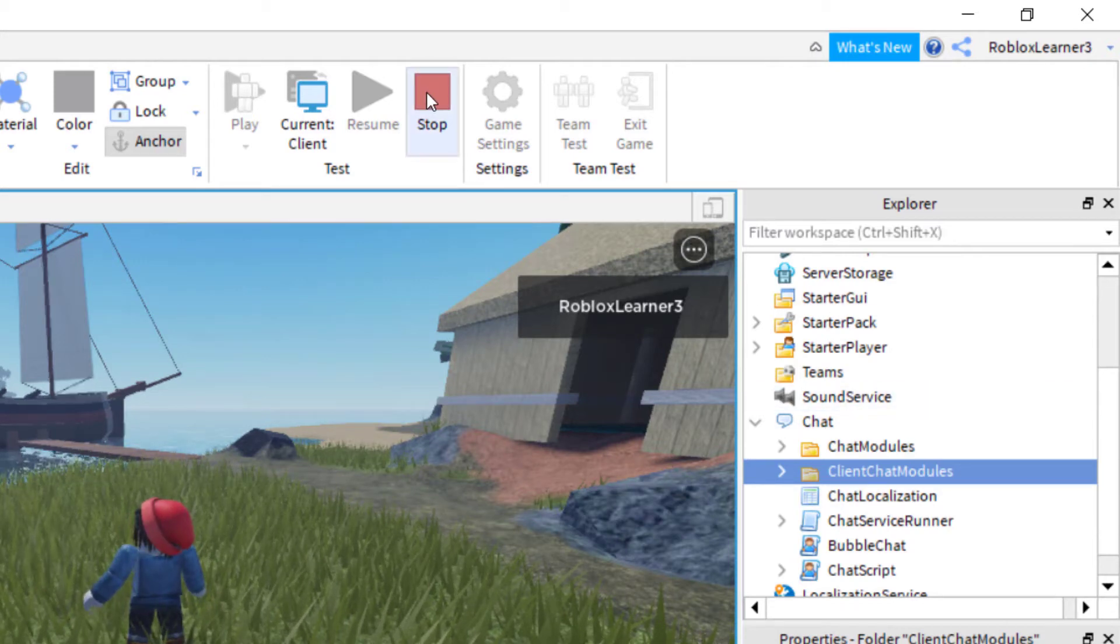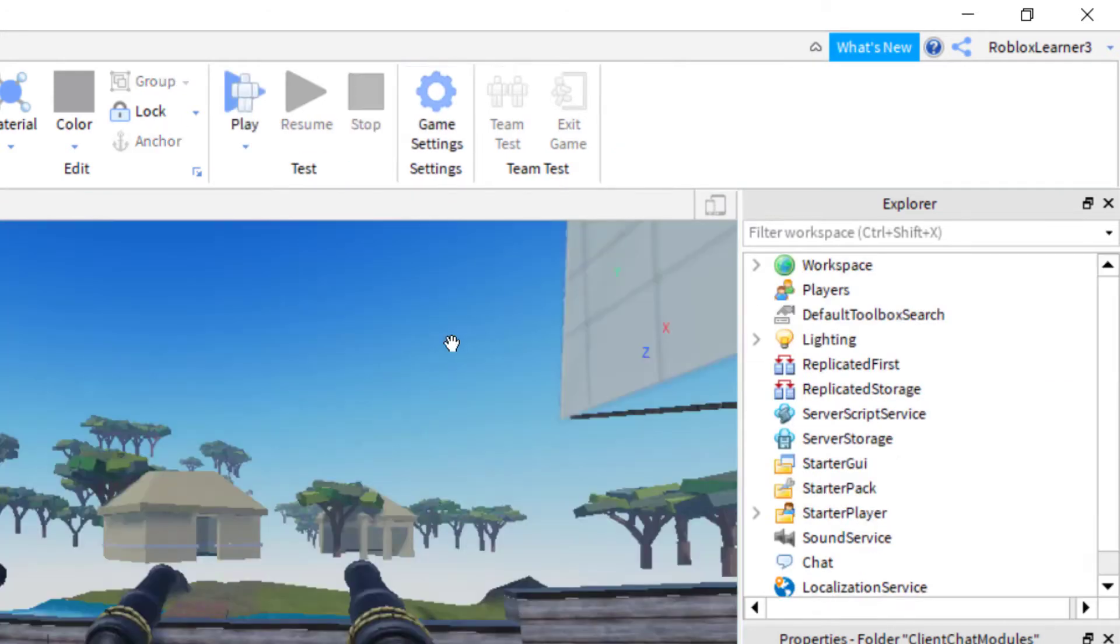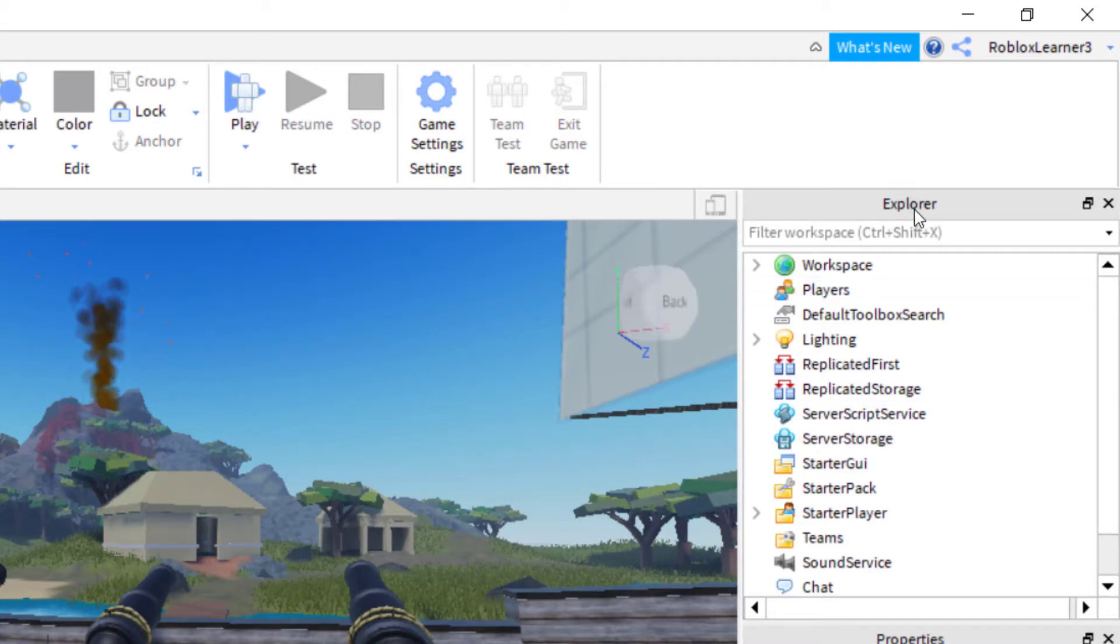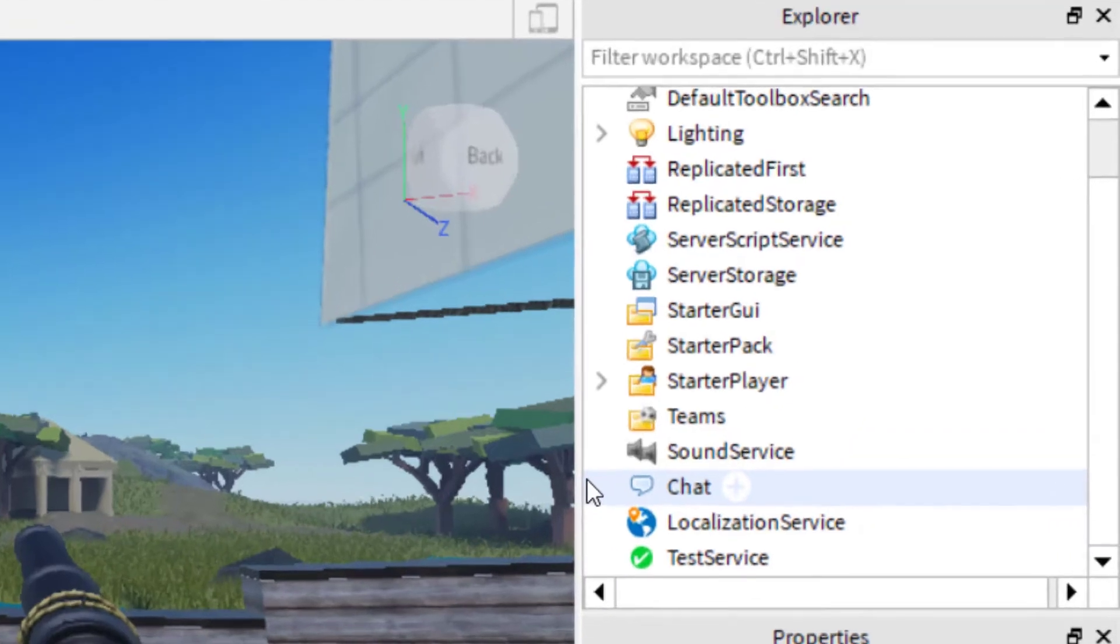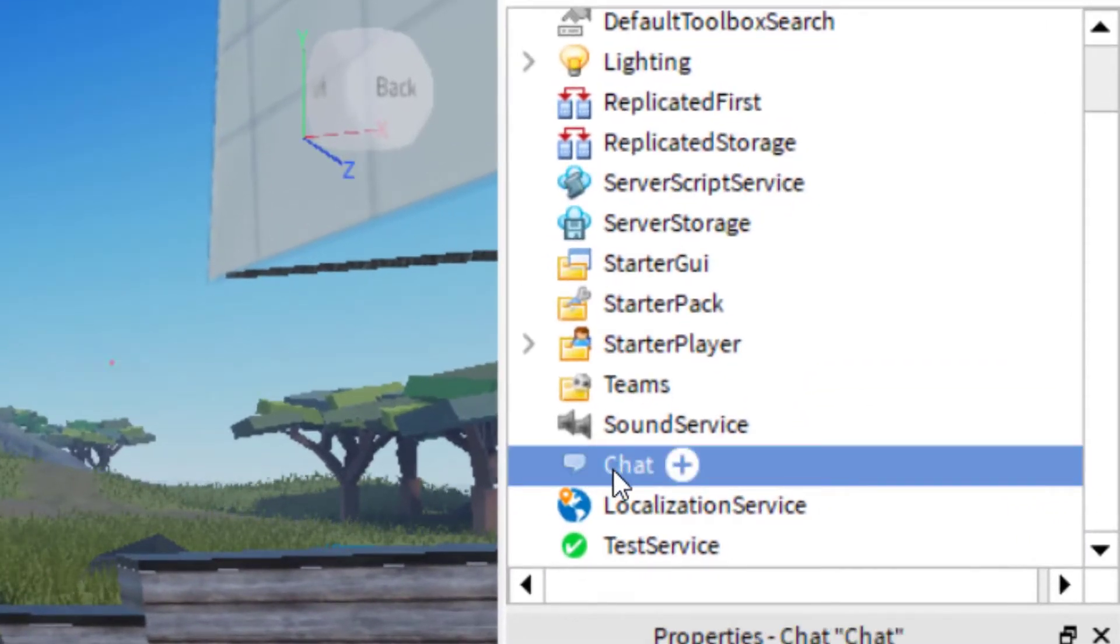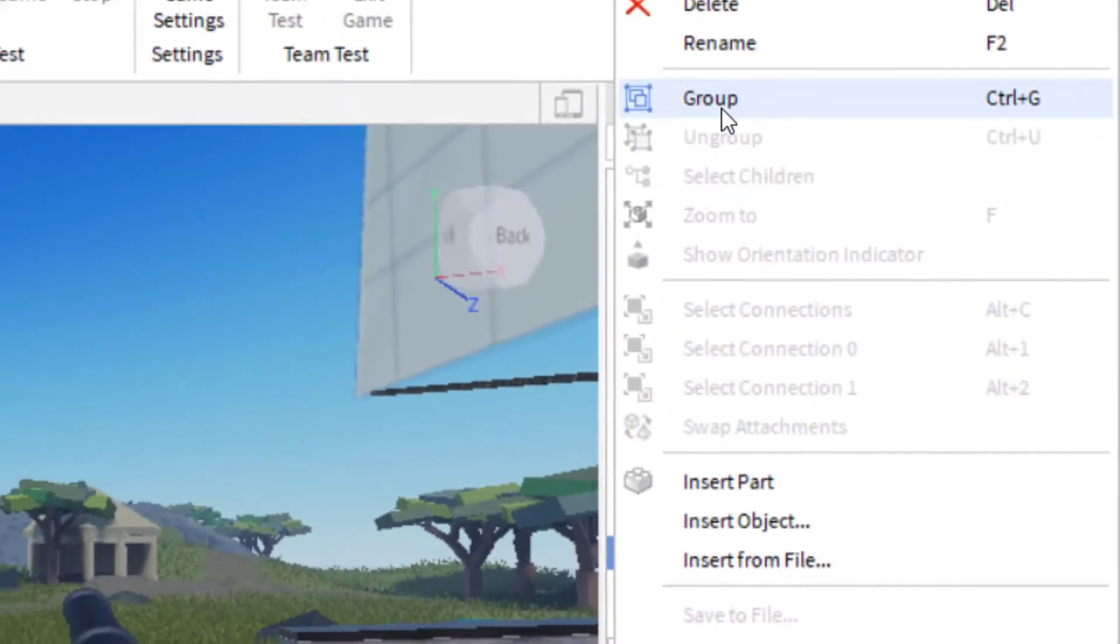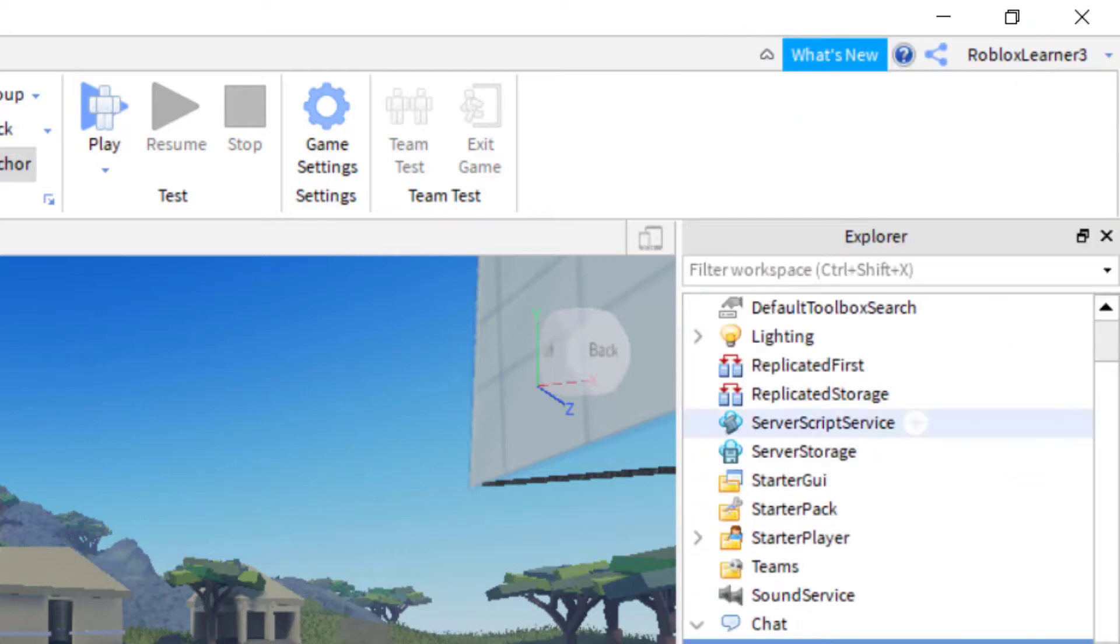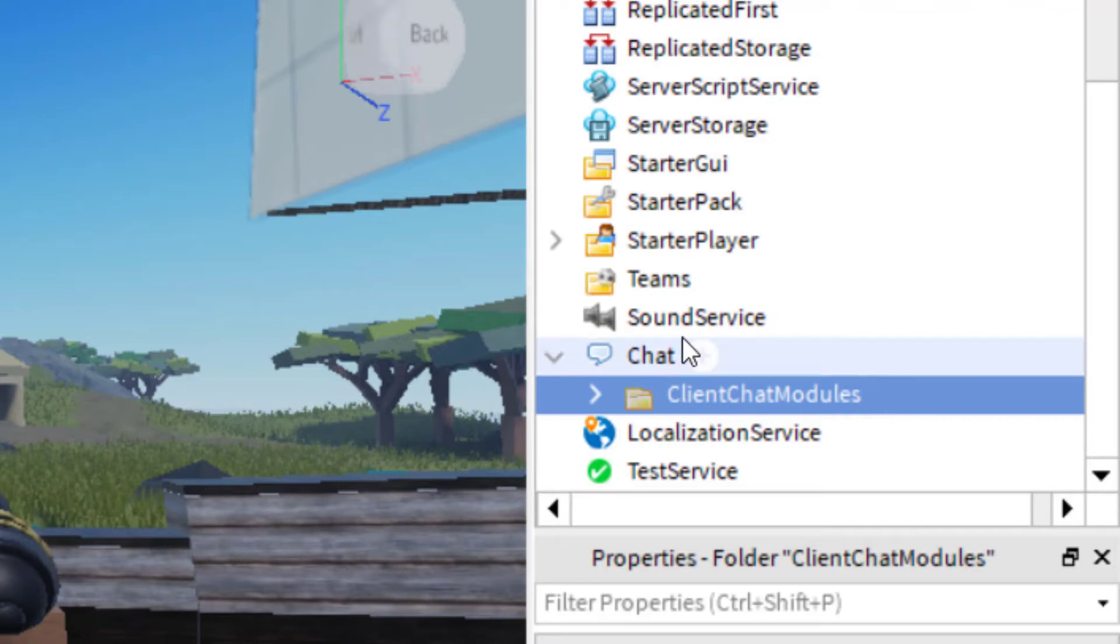Go ahead and stop the gameplay. So now that you have the gameplay stopped, you're able to change the settings of your game. Go back over to the Explorer tab. And then if you go to chat, you'll notice there's no drop down anymore. So let's go ahead and highlight it. And then you want to right click and then you want to paste into. You can also do control shift V. If you're having any problems with that, you can also add a folder and then paste it into there as well. But this is the easier way to do that.